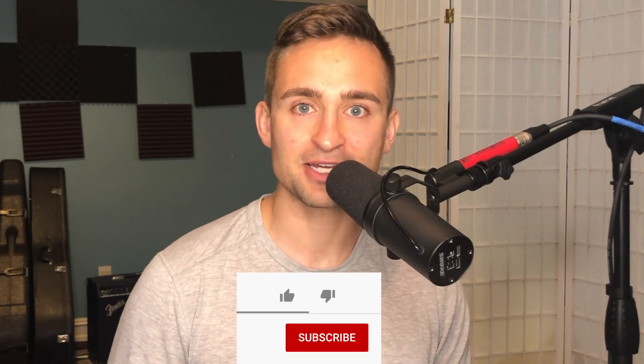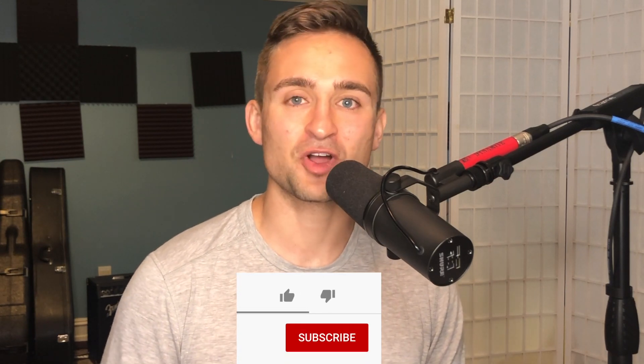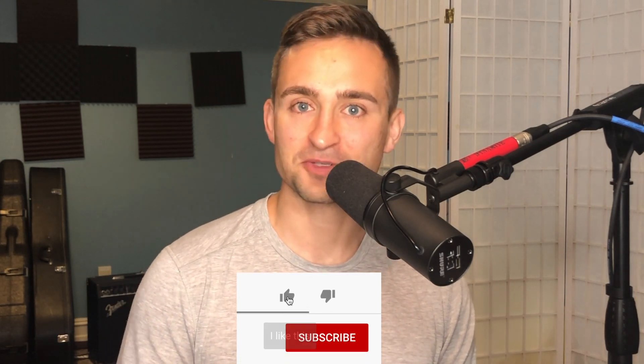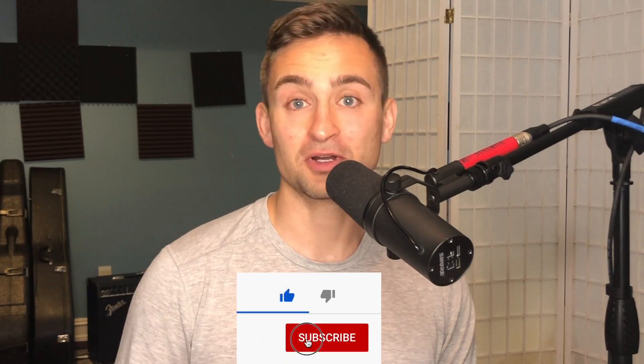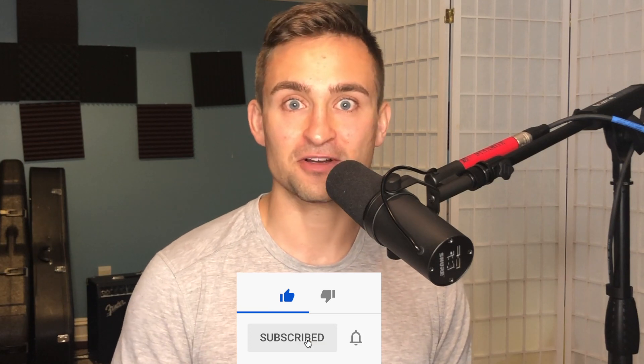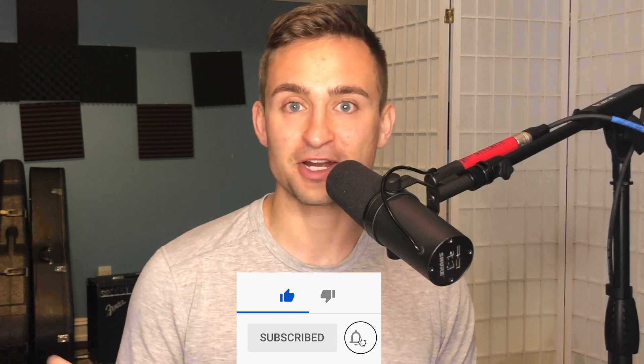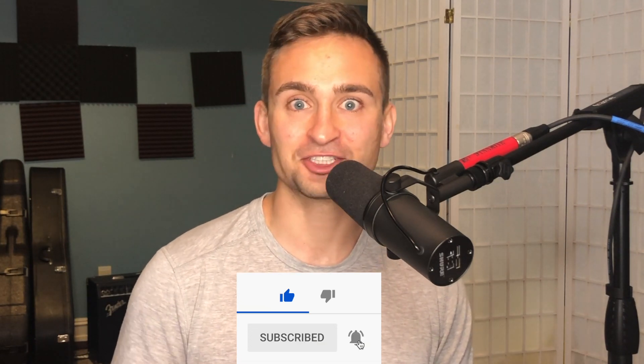But first, really quick, if you want to see more videos on song breakdowns in Logic Pro or some mixing ideas that I use, or live streams of songwriting from scratch, go ahead and subscribe to my channel.